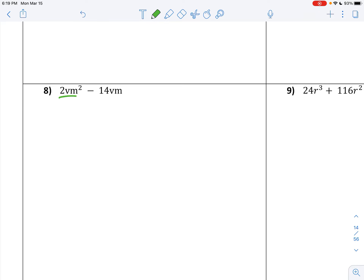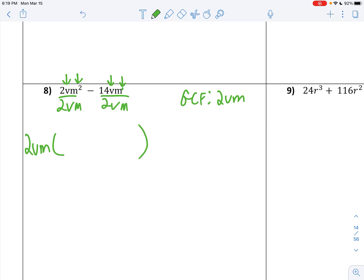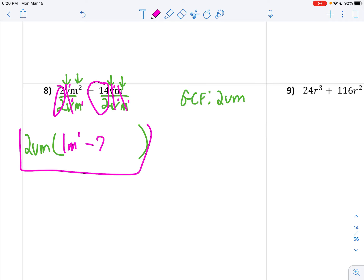Number 8. The GCF: 2 would be the only number you could divide those by. Who's smaller — V or V? They're both V's, so I'm obviously going to take out a V. Then who's smaller — M squared or M? M is smaller. So my GCF is 2VM. 2VM goes in front of parentheses. Divide: 2 divided by 2 is 1, the exponents on the V's are 1, and 1 minus 1 is 0 — no V written there. 2 minus 1 is 1, so M to the first. Negative 14 divided by 2 is negative 7. The V's cancel out, and the M's cancel out. There's your final answer.